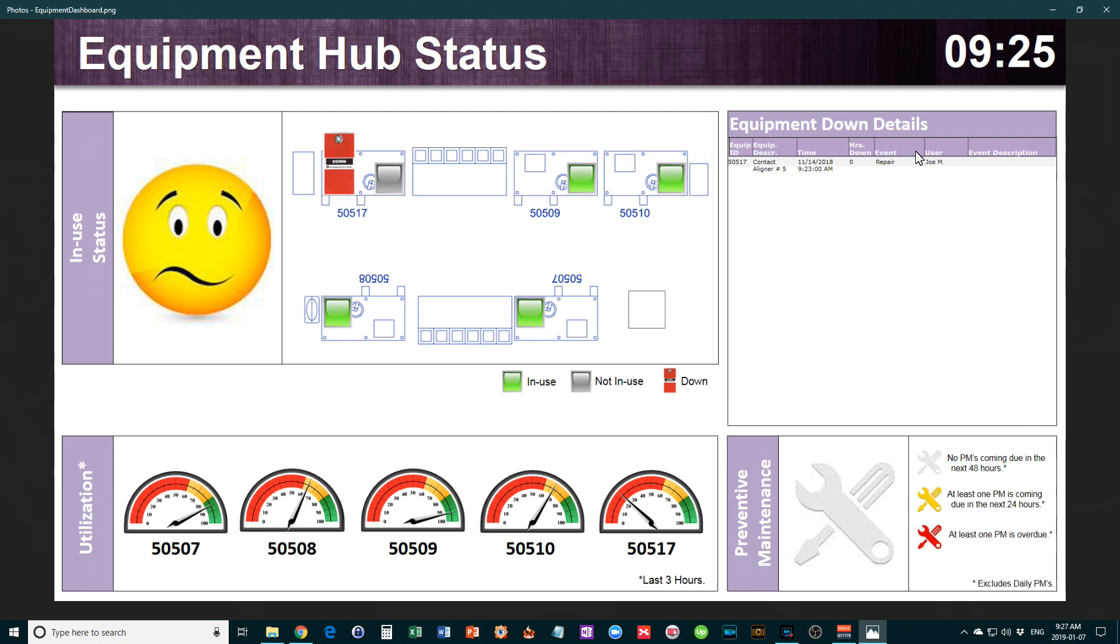The final section is preventative maintenance—what preventative maintenance is coming due in the next 24 to 48 hours, or which is overdue.